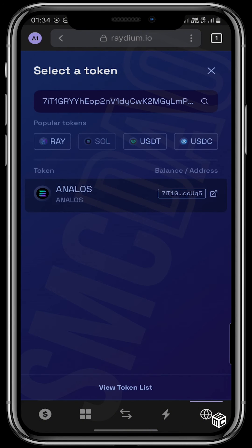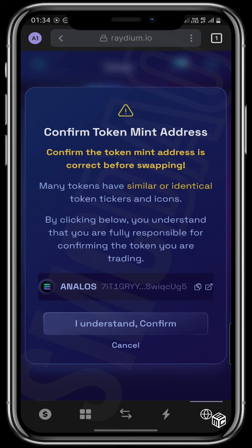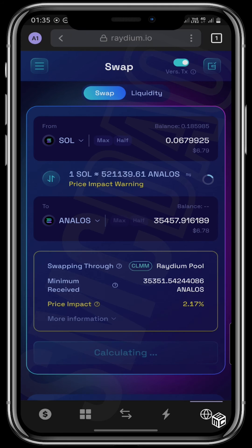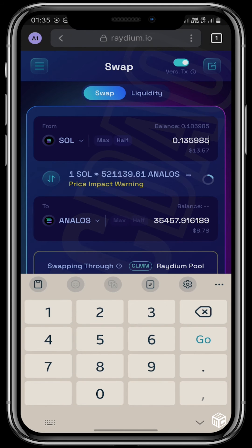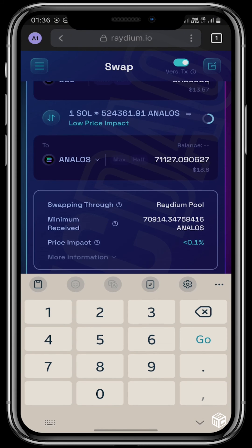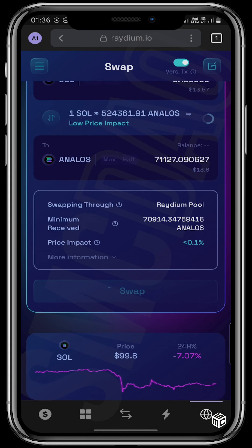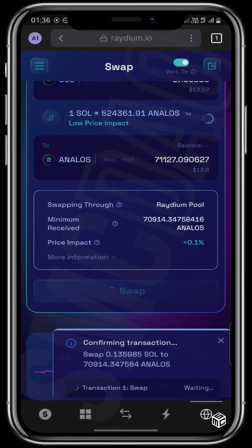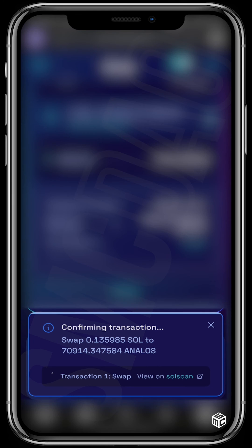Tap right there on Annalos and confirm the token mint. This is to ensure that you know the risk of the coin that you are buying into. You can put in the amount of Solana that you want to use to buy Annalos — it could be all of your Solana tokens or half of it. I'll use the max of all that I have right now and tap here on Swap, then confirm swap. The transaction is being confirmed — and it is confirmed.